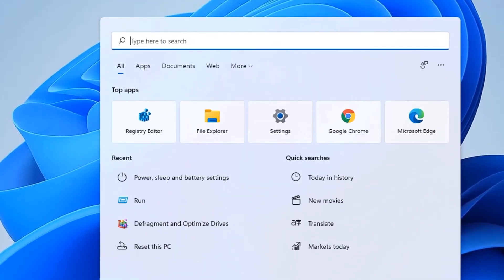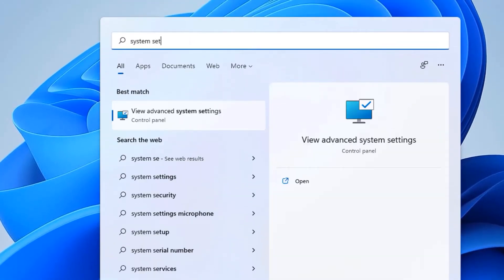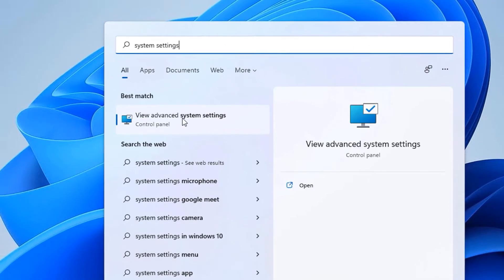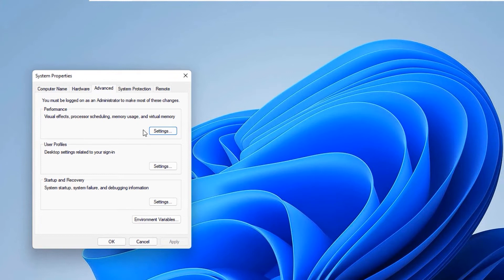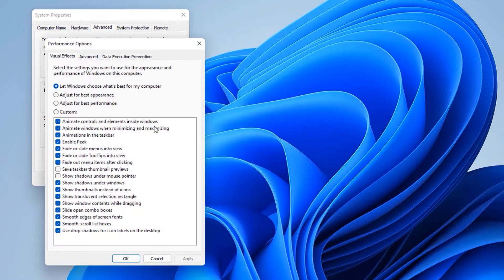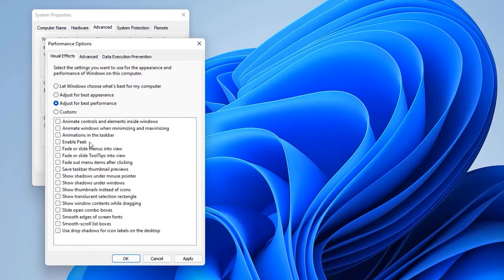Now move to the second step: System Settings. Go to the Windows search bar and type system settings. In the best match result you will find View Advanced System Settings — open that. Go to Performance and under Performance you will find the Settings button. Open that. By default Windows is set to the first option — change it to Adjust for Best Performance.